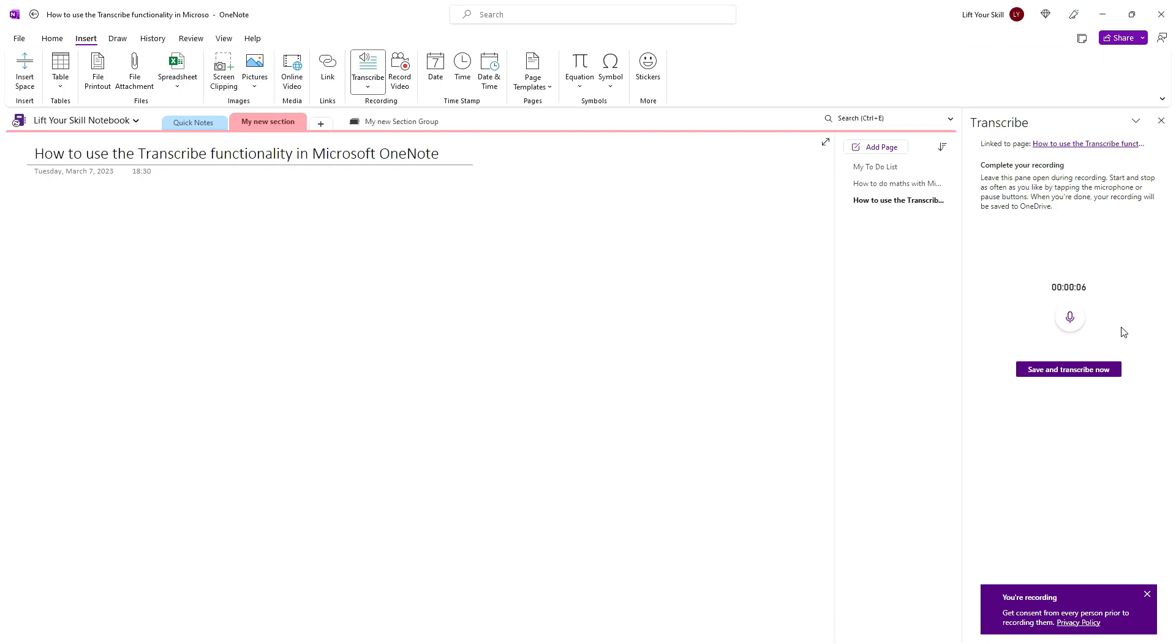Please remember that transcription is done on Microsoft servers in the cloud. So whatever is recorded here is sent through the Internet to Microsoft. So you have to ensure that you have consent from each and every person that is recorded. Microsoft reminds you about it by displaying a small note at the bottom of the screen.